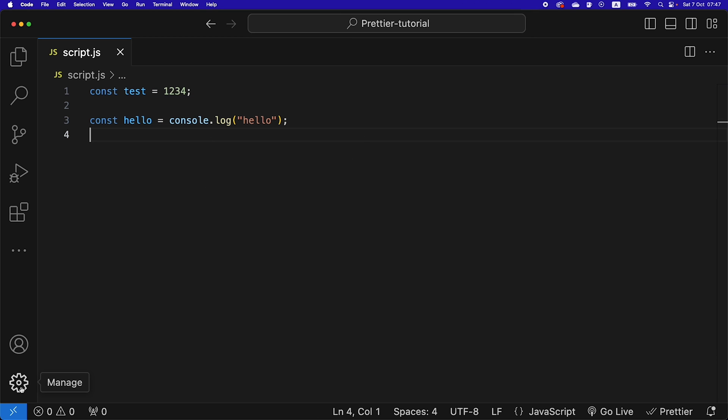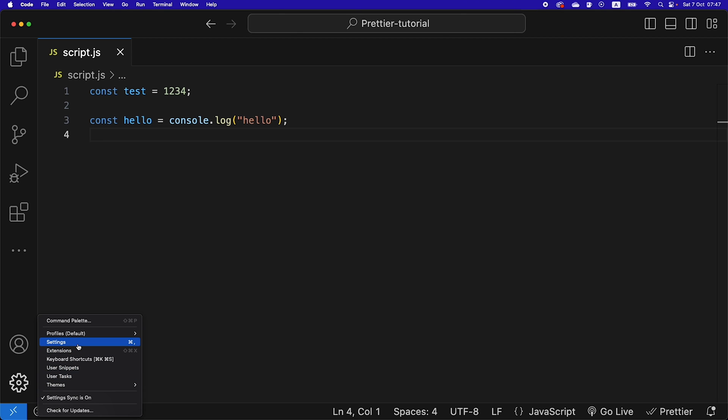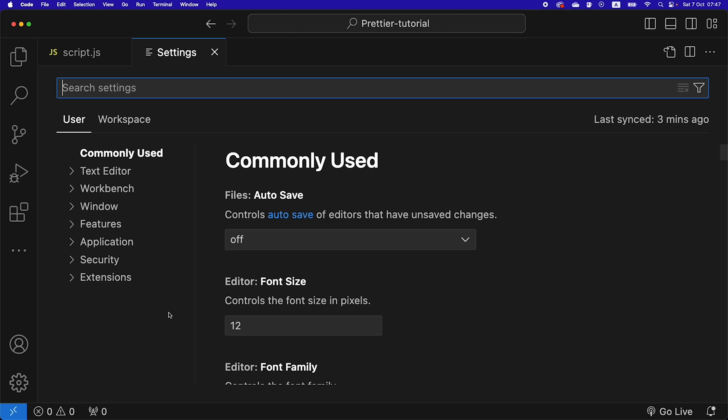We're going to go down here in the left corner, we're going to click manage, go to settings, and this is opening our VS Code settings. Here notice that we are on the user settings.